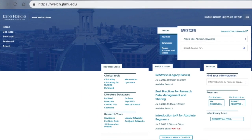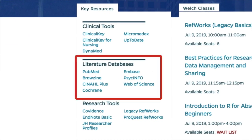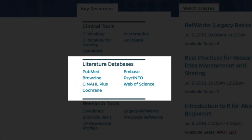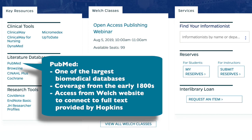Let's take a few minutes to look at some of the databases that are linked on the library's homepage. On the left-hand side of the website in the box labeled Literature Databases, you'll see some of the more popular biomedical databases. You're probably already familiar with PubMed, which is at the top of the list. This database is published by the National Library of Medicine and is one of the largest biomedical databases with over 30 million citations. It offers coverage back to the early 1800s.